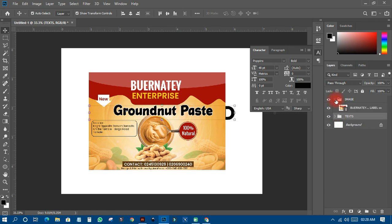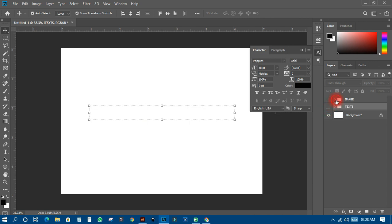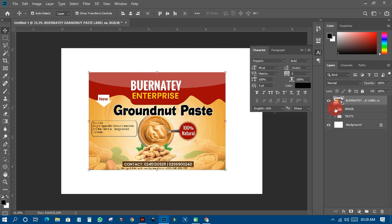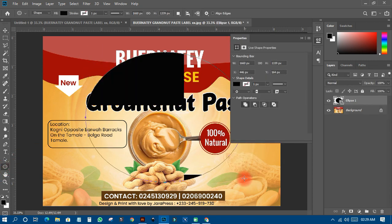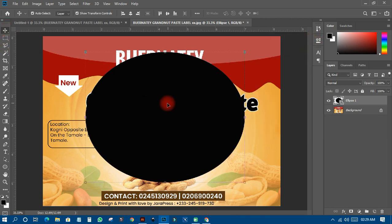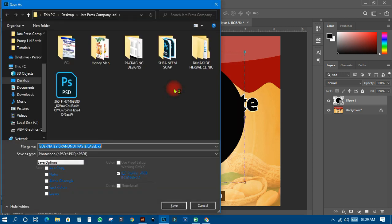Now let's come to smart objects. When you look at an image layer, you'll see a small icon indicating it is a smart object. When you hover over it, you see the name 'Smart Object thumbnail.' This means when you double-click on it you can make corrections to it. When you pick an image and place it on your design and right-click, it will open another file for editing.